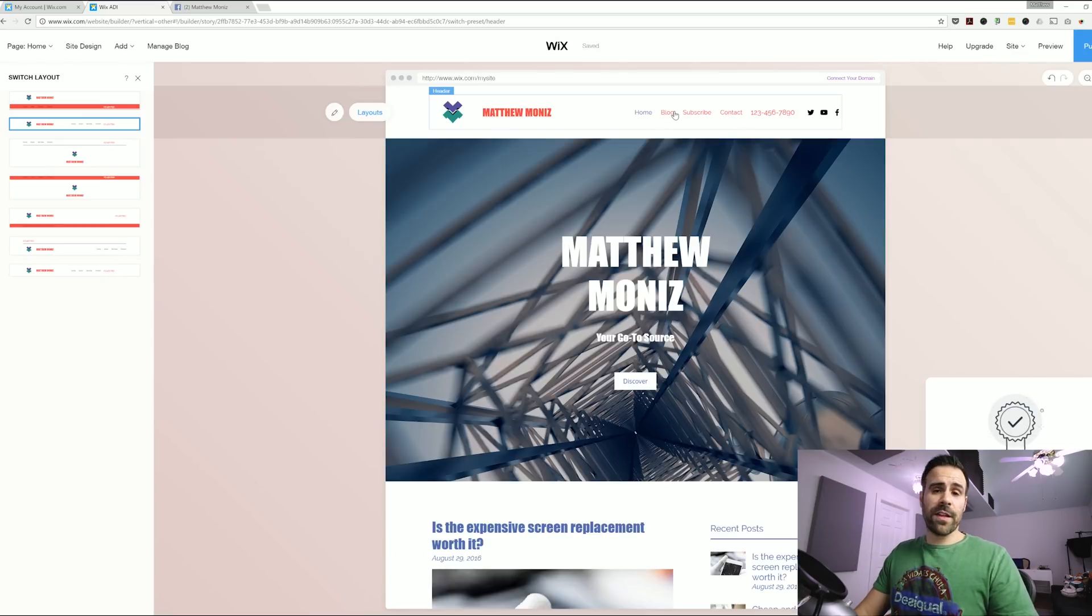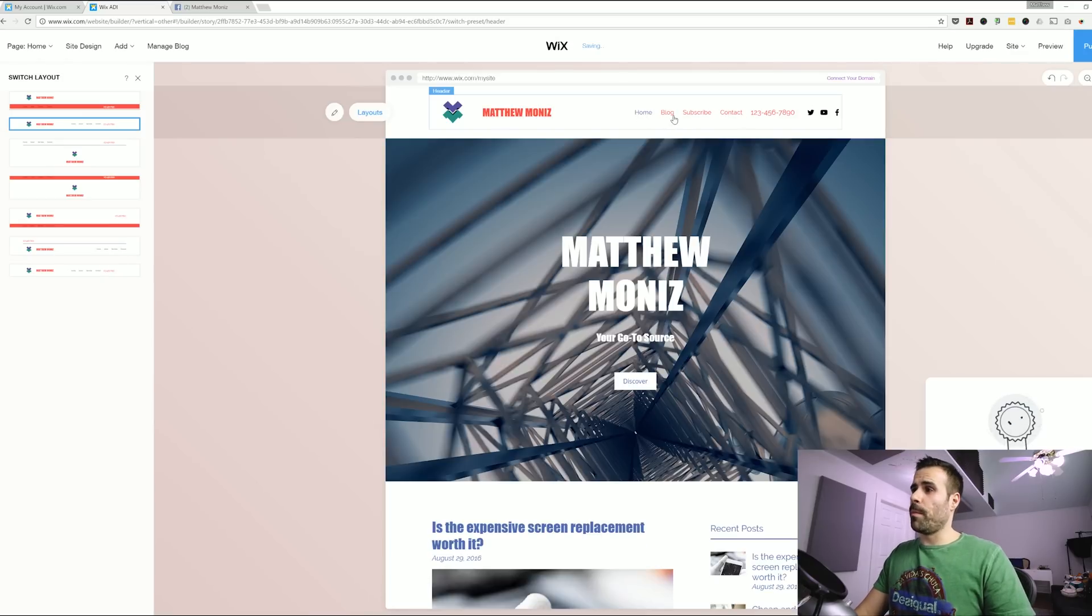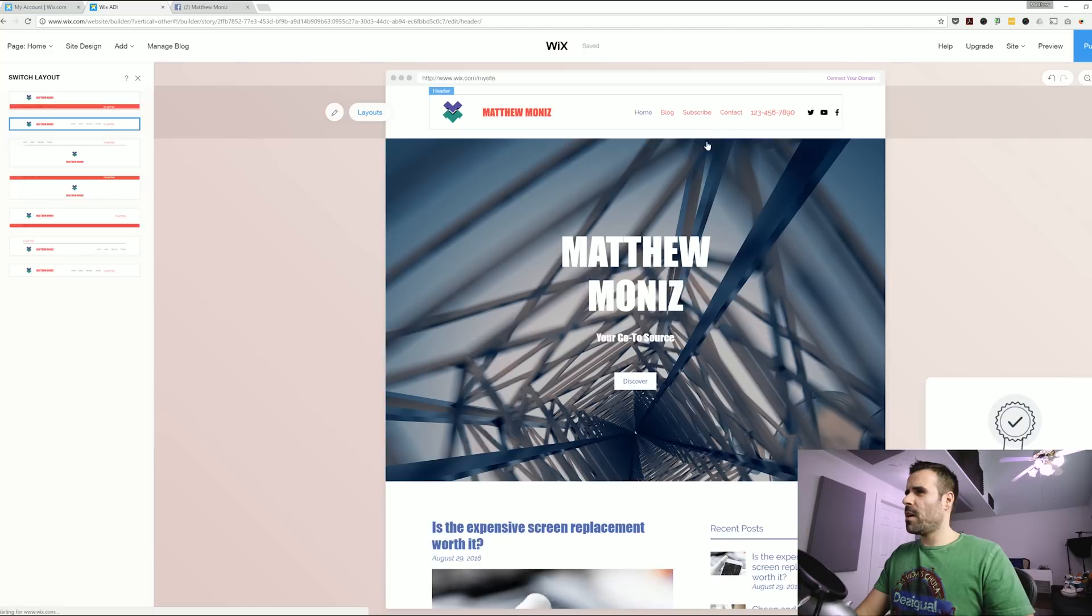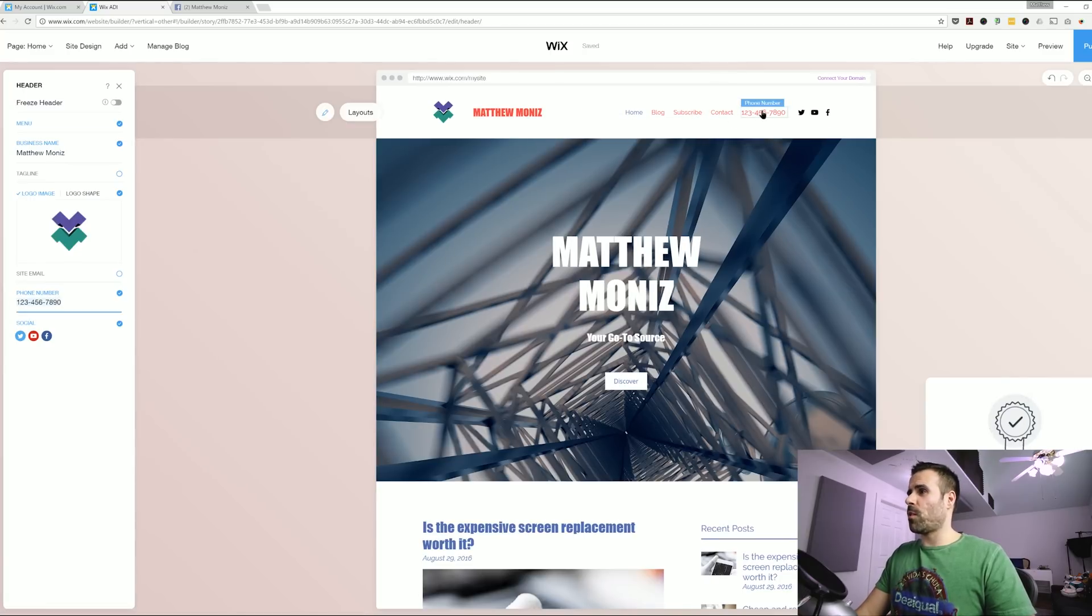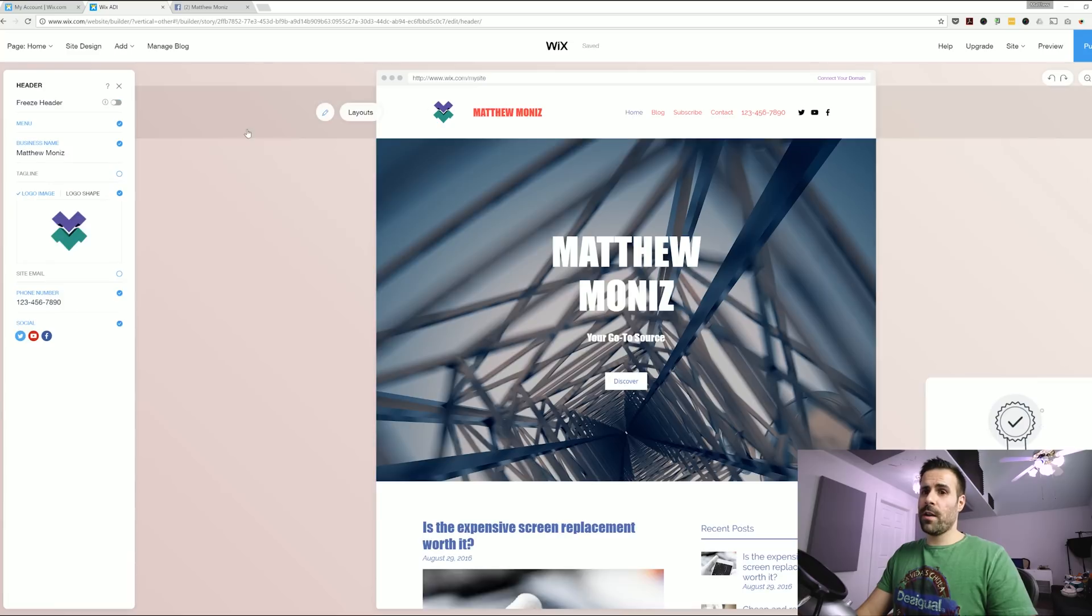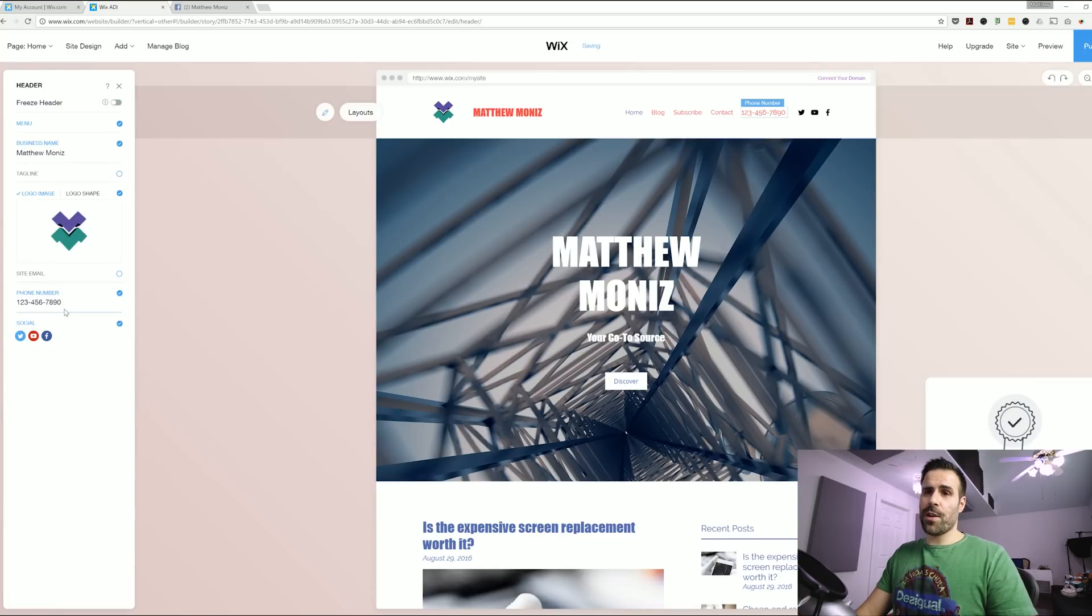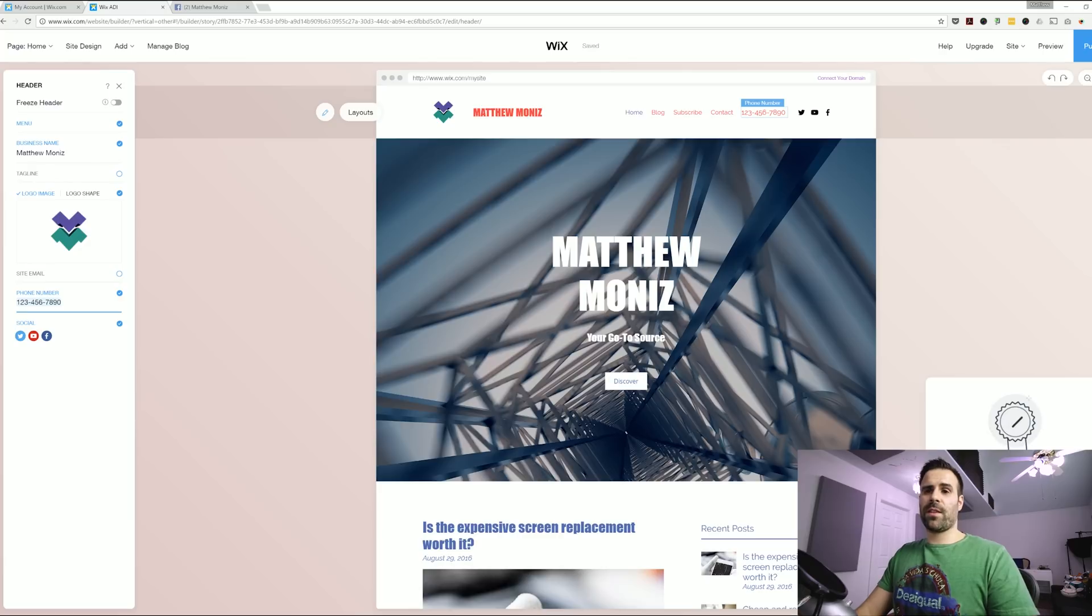Now I already have some predefined pages that I created for me. I have a home, a blog page, a subscribe page, and a contact page. I'm going to get rid of some of these pages. But first I want to get rid of the phone number because I don't have a phone number. You click on the header and on the left side you have that little pane and then you just select the phone number, hit delete.